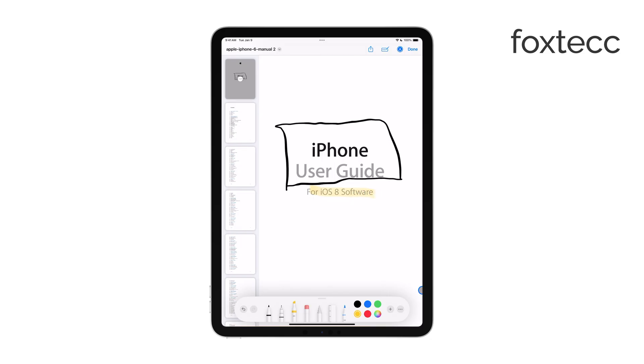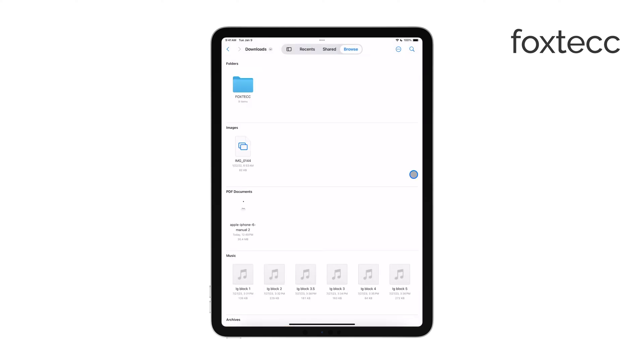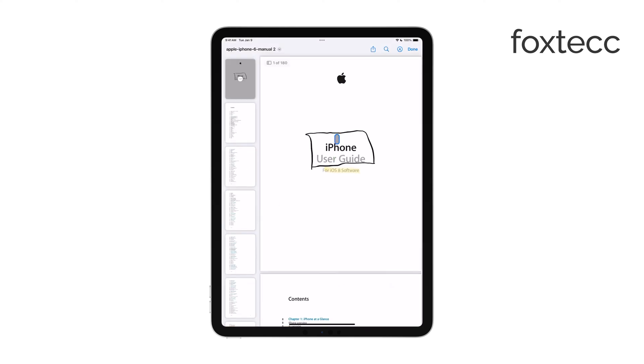Once you've finished marking up the PDF, don't forget to save or export it so that your changes are kept. The Files app makes this easy, and you can even share the annotated PDF via email or cloud storage.